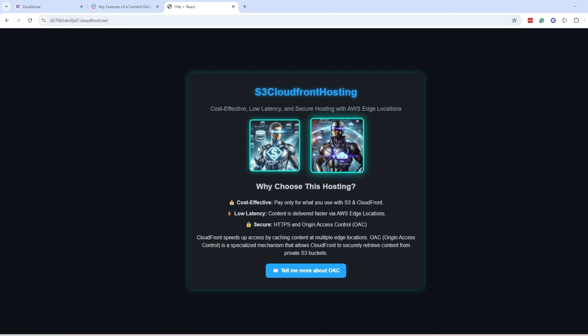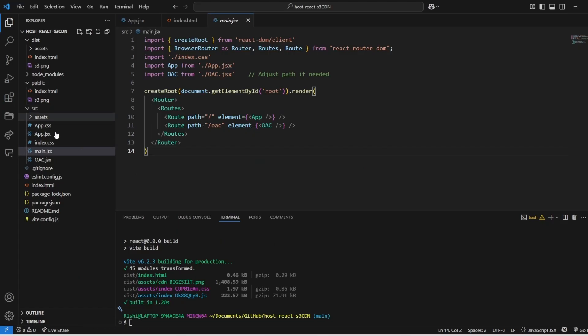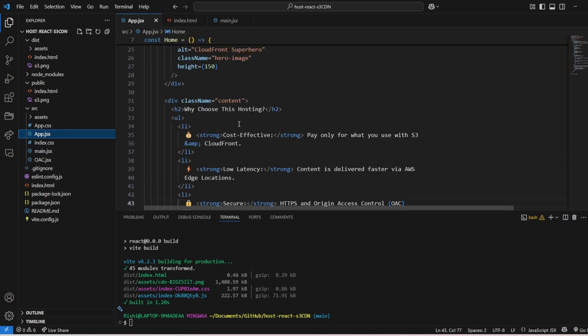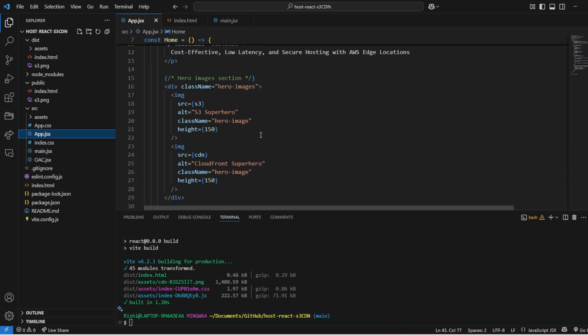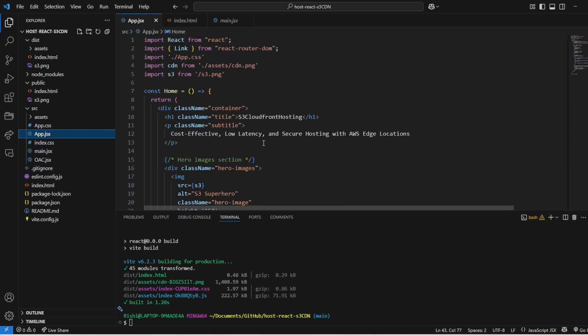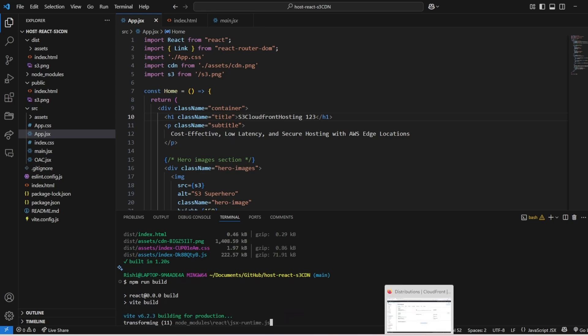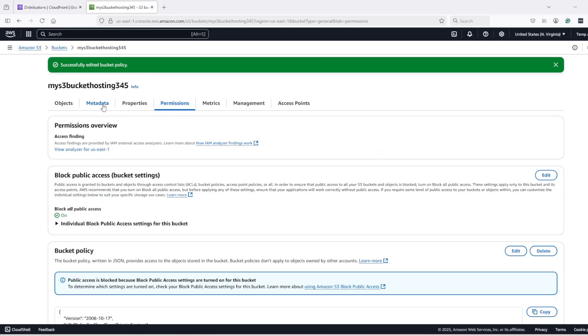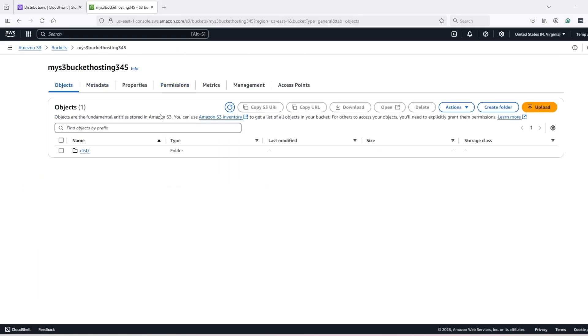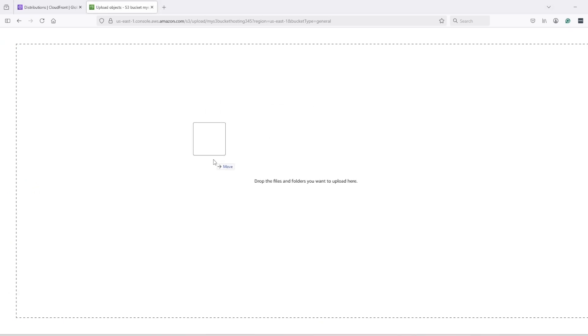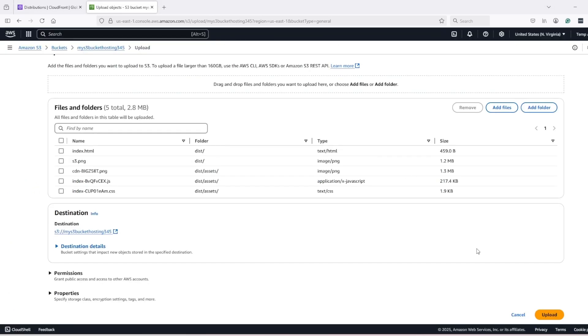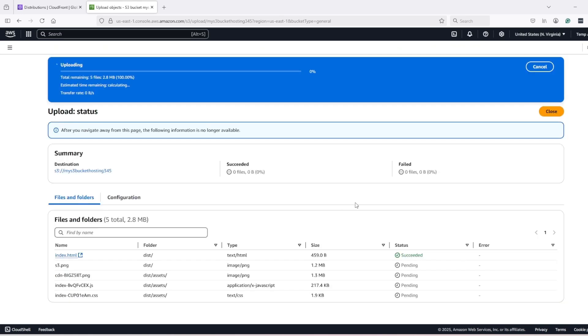Now, suppose I want to make some change in my website, then I can just go and make the change. Let's change my hosting name to S3 CloudFront 123, build it again and go back to the S3 bucket and upload the folder again. Just uploading will override the files, so no need to delete them.